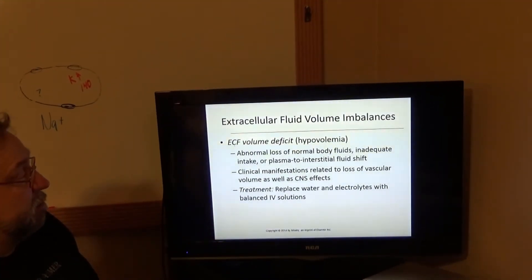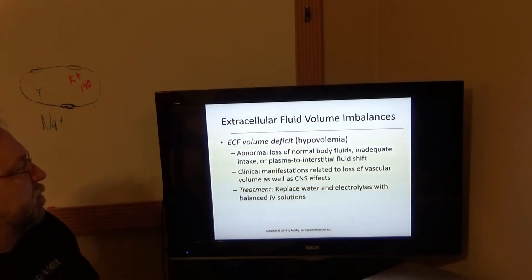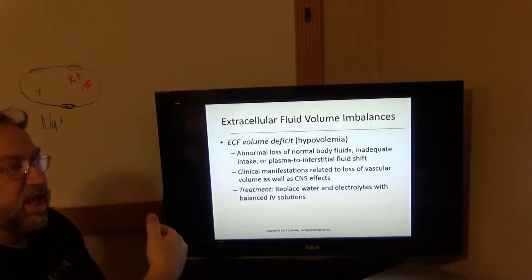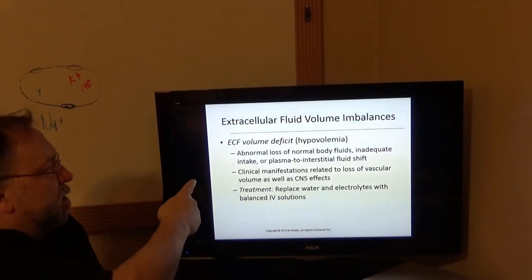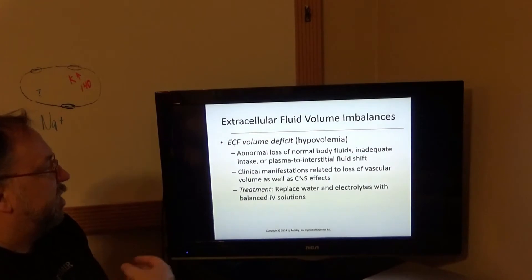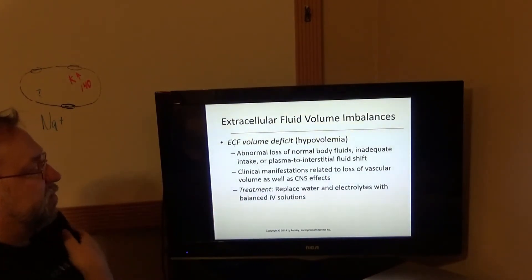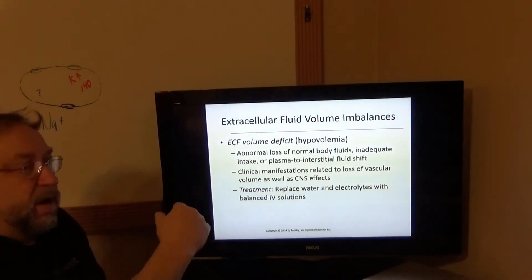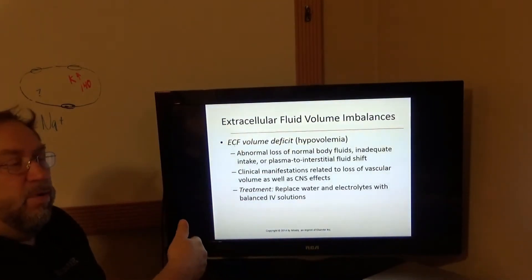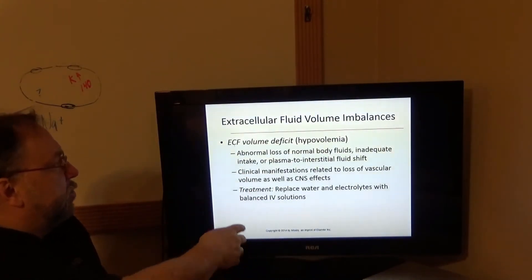Extracellular fluid volume deficit can result from abnormal loss of normal body fluids, inadequate intake, or plasma-to-interstitial fluid shifts — these are ways you can end up with hypovolemia. Abnormal water loss might be from diarrhea or being out in the desert and losing it all through your skin. With inadequate intake, for some reason you're not able to get to the water.